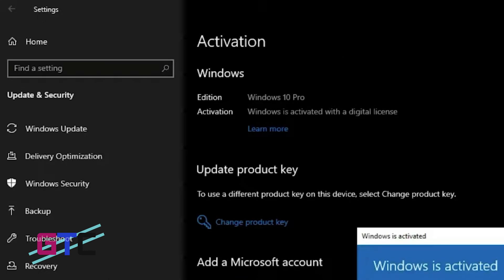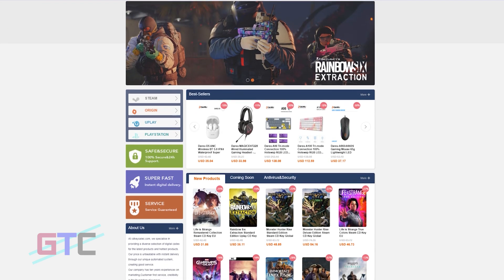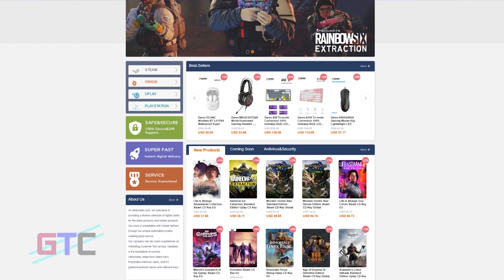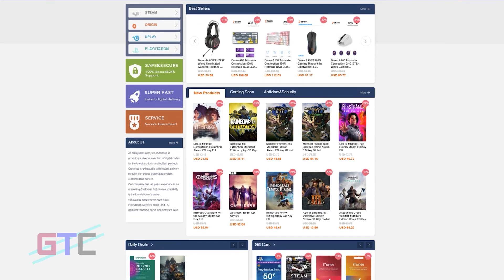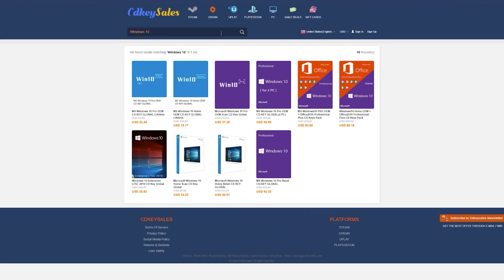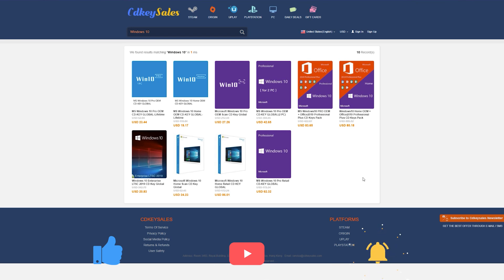You can see right here it says we now have Windows activated with a digital key. On cdkeycells.com you can get an original Windows 10 license for an insanely low price with all the guarantees. You don't have to go looking around all these different websites — just go to cdkeycells.com. We're going to put the link down below so you guys can get an exclusive 30% off.